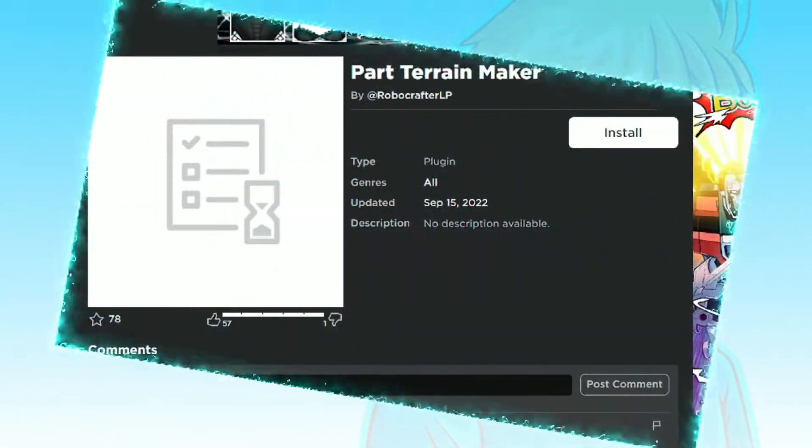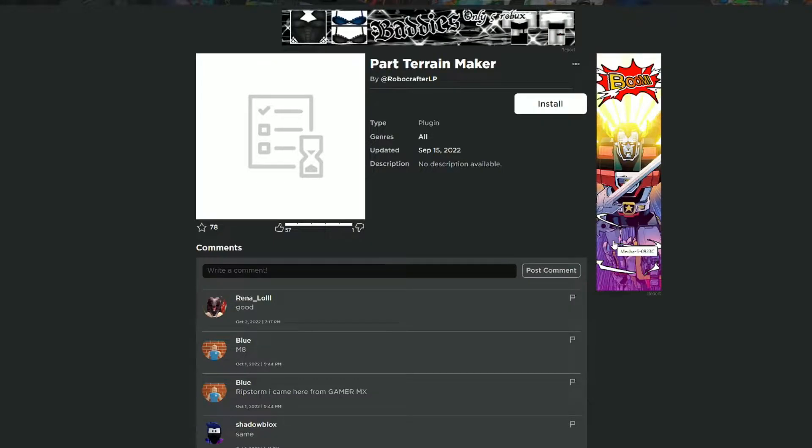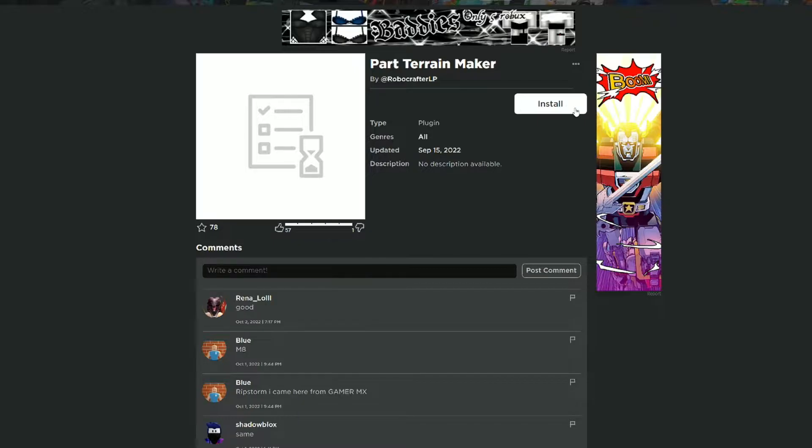First, head over to the link in the description. This is the plugin we'll be using to make the low-poly terrain, and you can go ahead and install it.